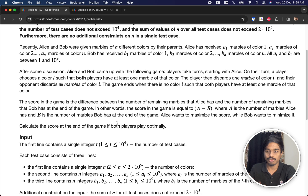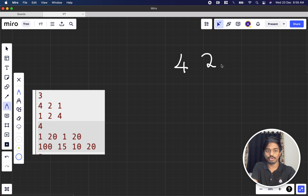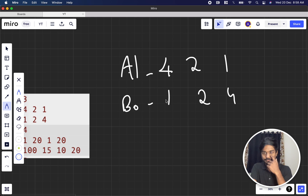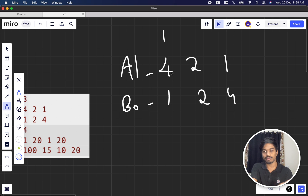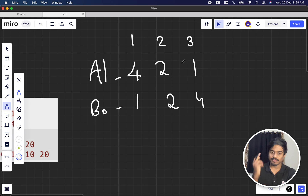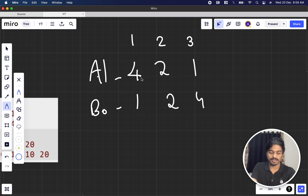Let's understand the question with an example. Alice has marbles: 4, 2, 1 (colors 1, 2, 3) and Bob has: 1, 2, 4. So Alice has 4 marbles of color 1, Bob has 1 of color 1; Alice has 2 of color 2, Bob has 2; Alice has 1 of color 3 and Bob has 4. On Alice's turn she must choose a color where both players have at least one marble.